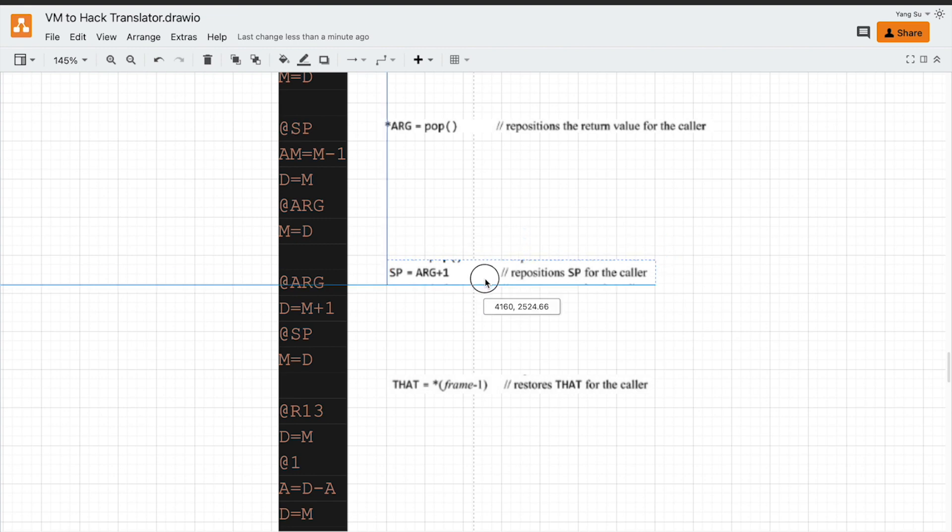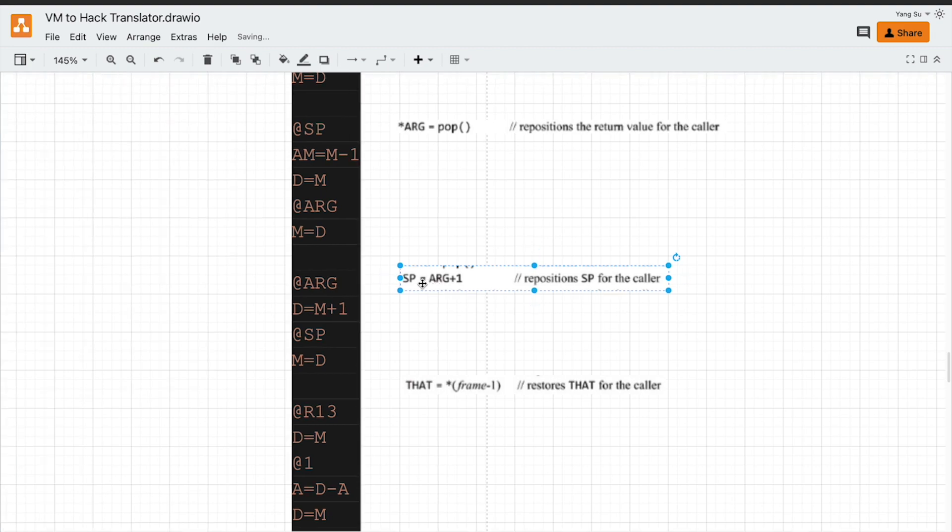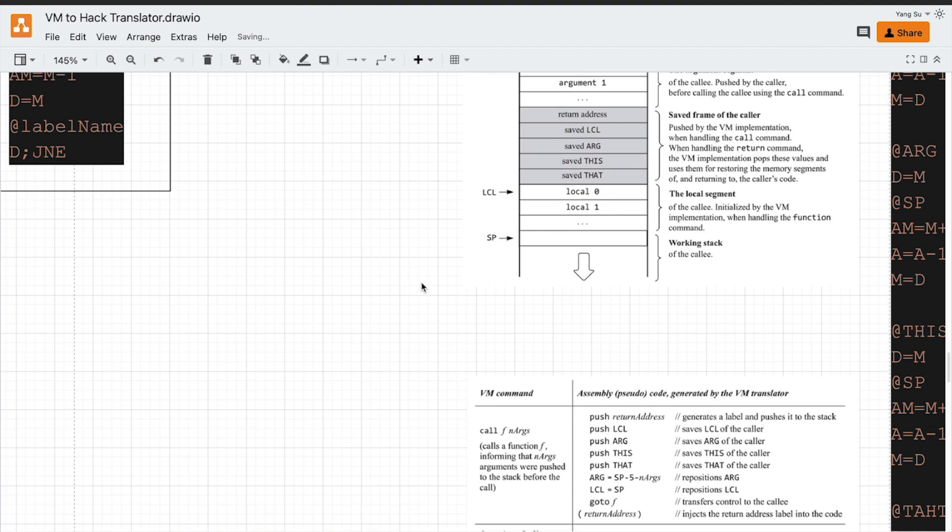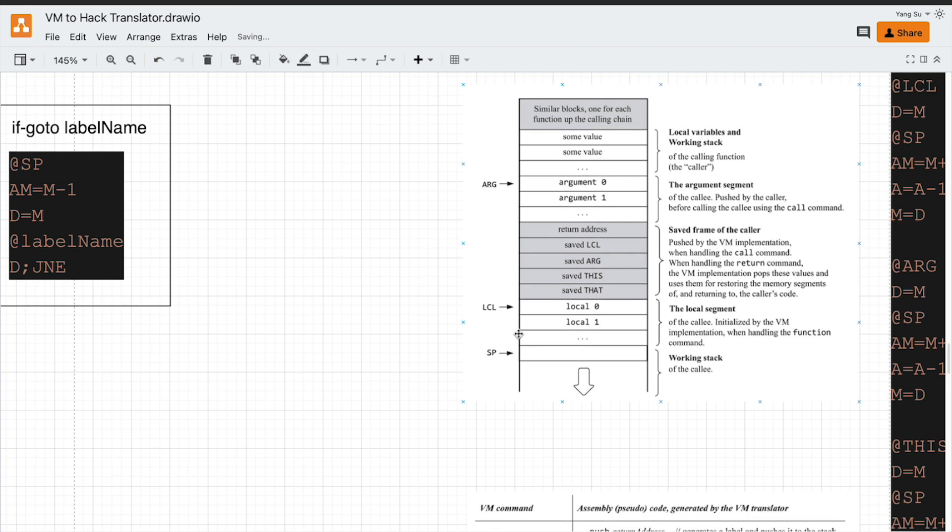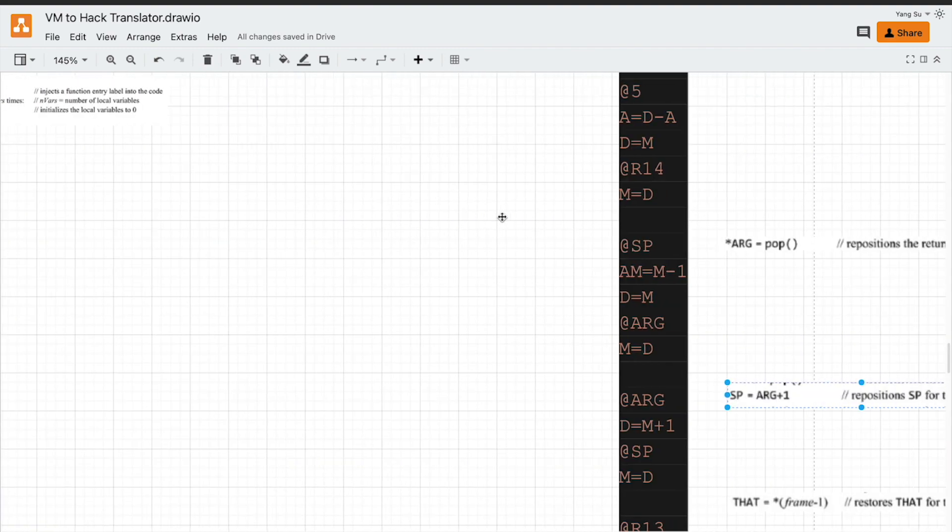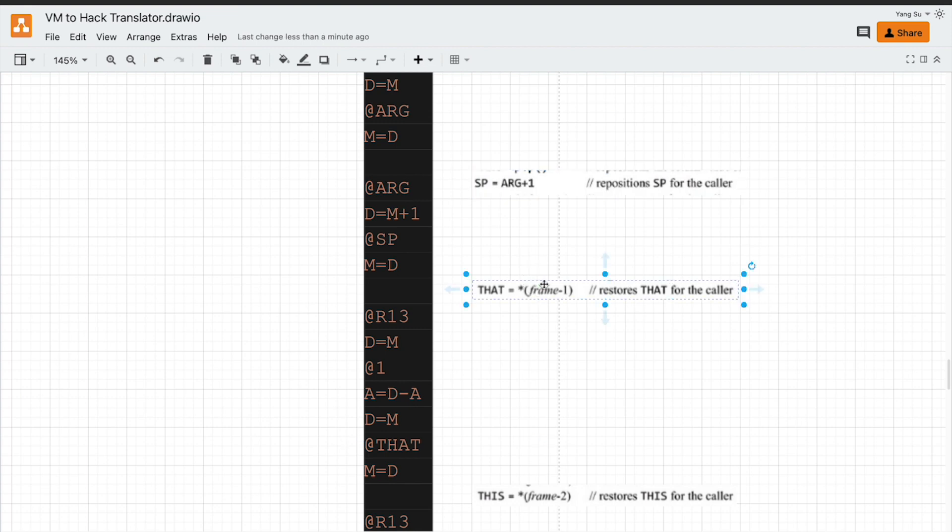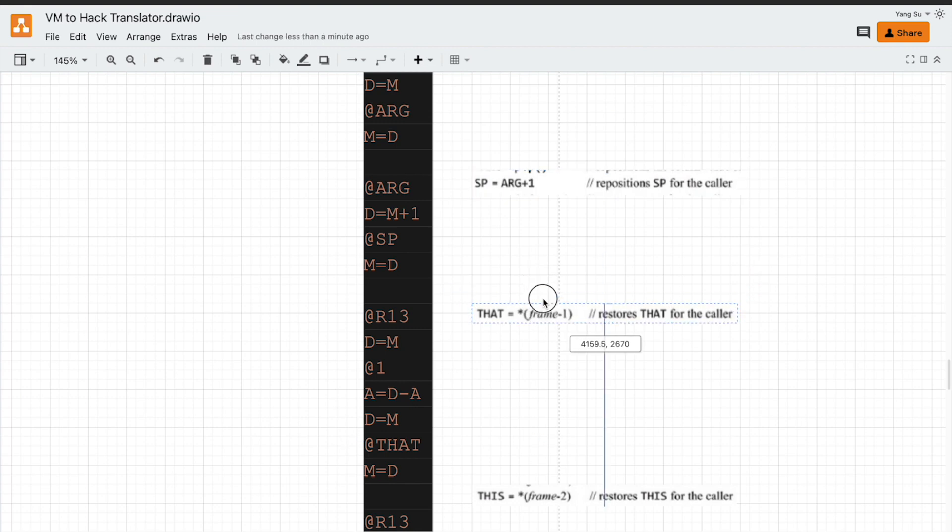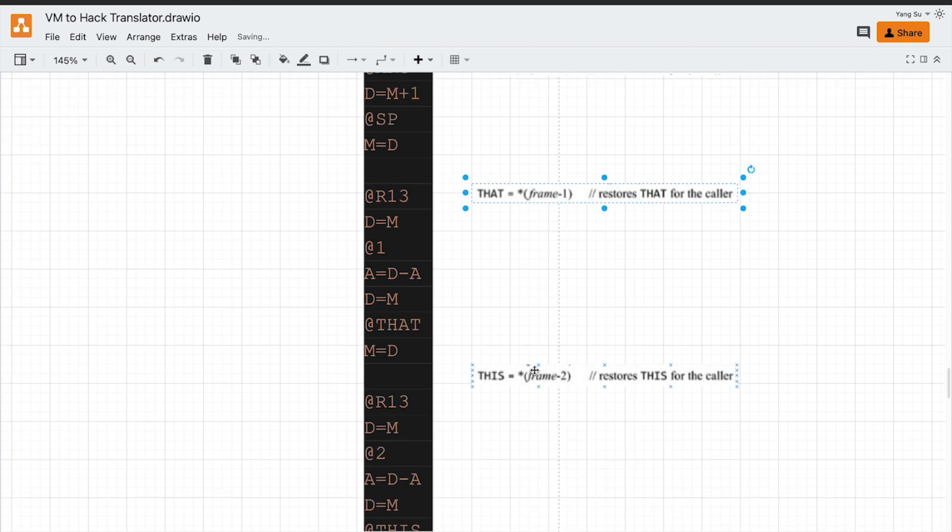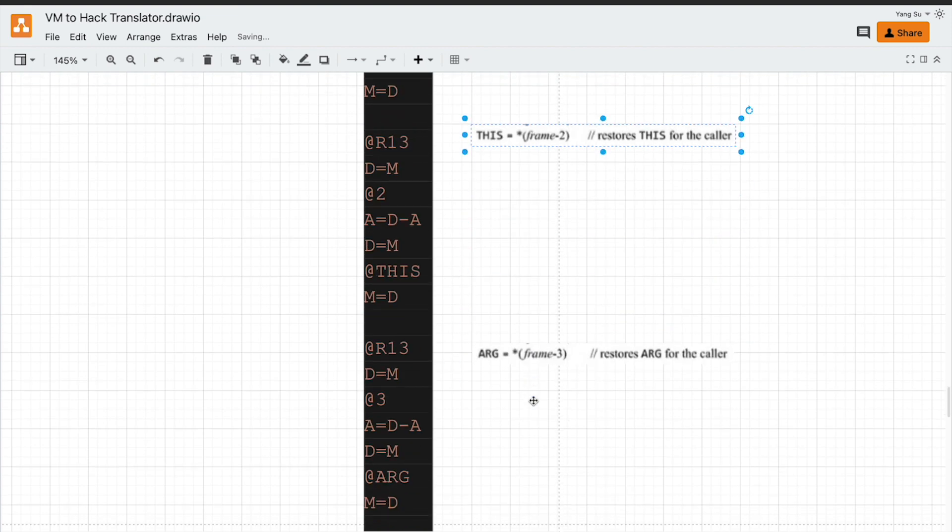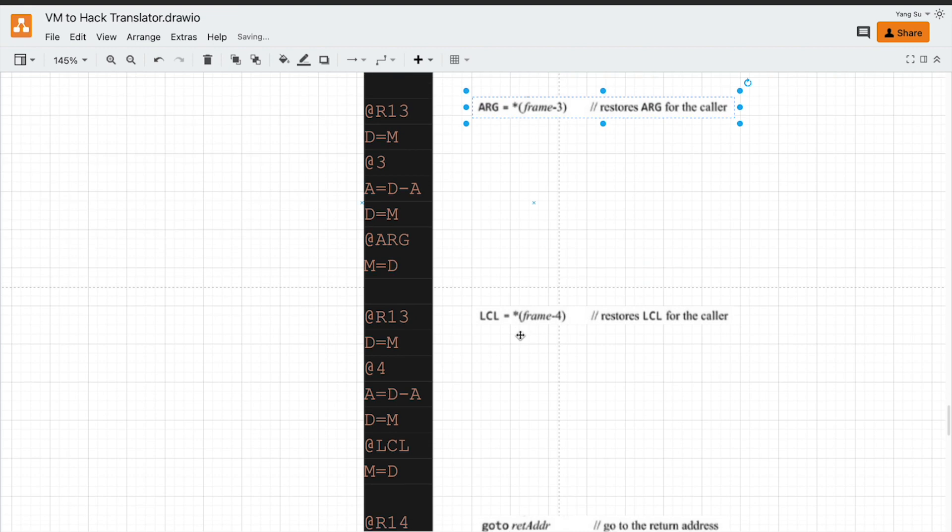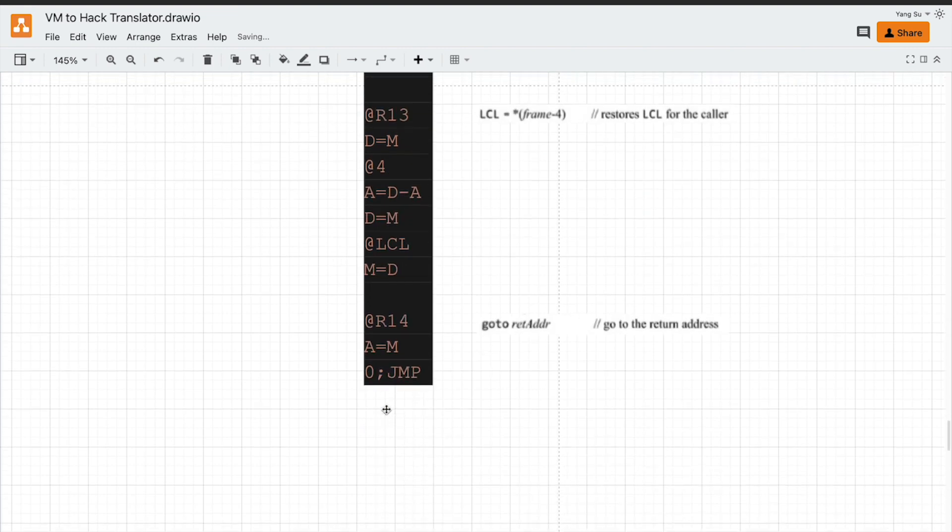The next step is to restore SP. We need to restore the caller function stack pointer to here. The caller function stack pointer should be one place below the argument pointer. We need also to restore this, that, this, ARG, and the local. So they are all shared the same way to implement.